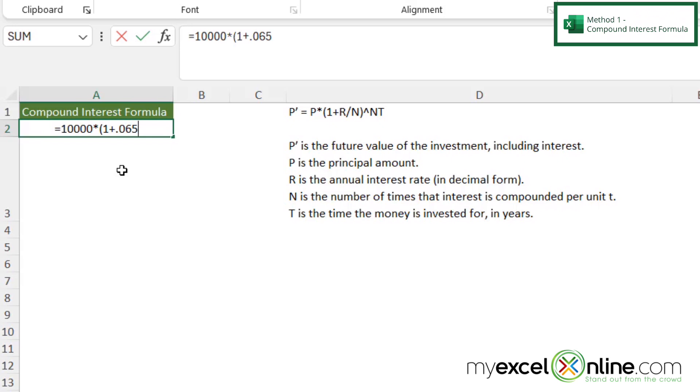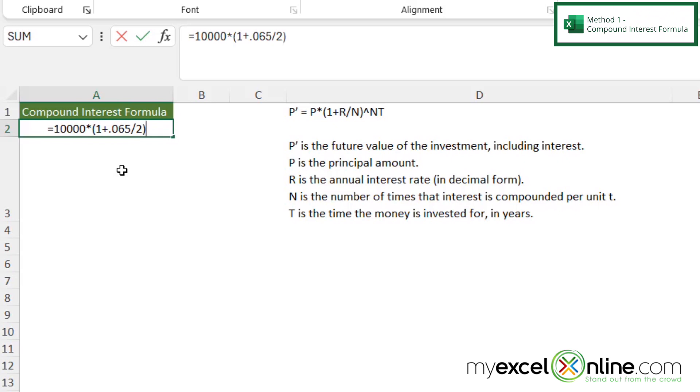And then if I'm following my equation, I'm going to type the divided by sign. And then what is my N going to be? Well, my N is the number of times that the interest is going to be compounded. So let's just say our interest is compounded twice. And then I'm going to close my parentheses, because I am following my formula.